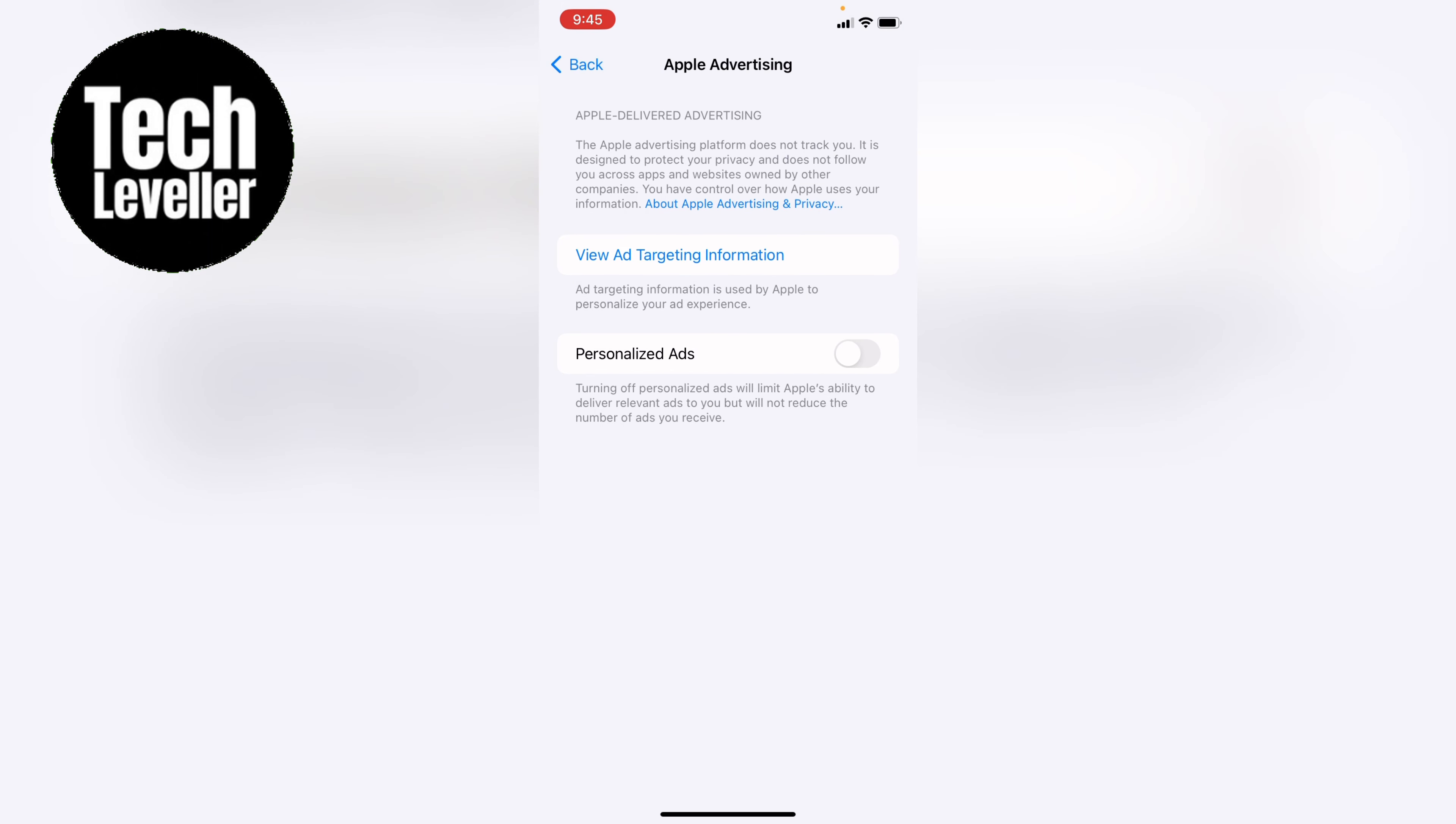Now here at the bottom, Personalized Ads. If yours is on like that, you will see things that you're looking at on other websites on the next website, as this is personalized ads.